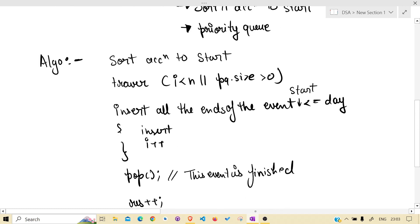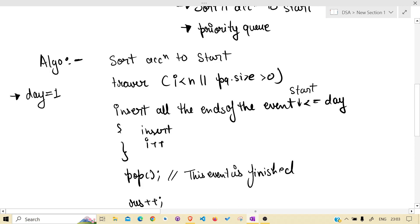Also one thing: how to determine that day? Because it is not always starting from day one, it may start from any other day.